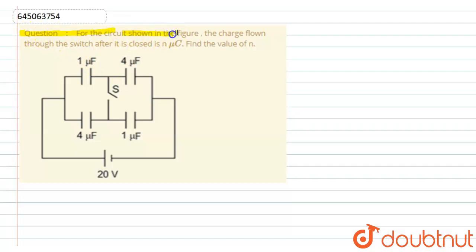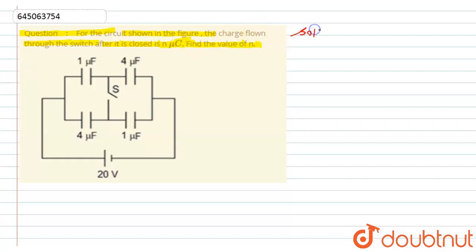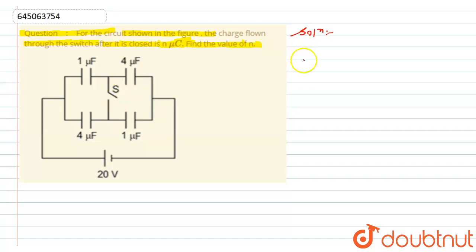The question is: for the circuit shown in the figure, the charge flow through the switch after it is closed is n micro coulomb. Find the value of n. In this question we have to find the value of n, which relates to the charge n micro coulomb flowing through this branch after closing the switch.